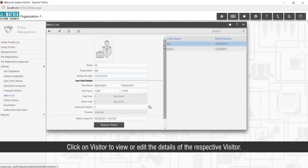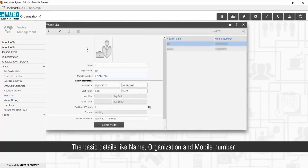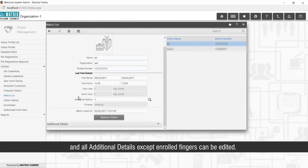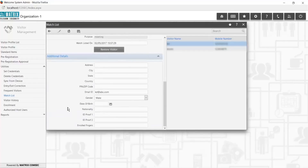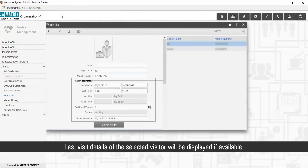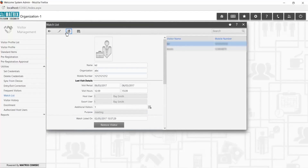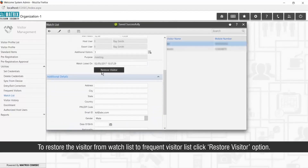Click on a visitor to view or edit the details — basic details like name, organization, and mobile number, and all additional details except enrolled fingers can be edited. Last visit details of the selected visitor will be displayed if available. To restore the visitor from the Watchlist to the frequent visitor list, click the Restore Visitor option.